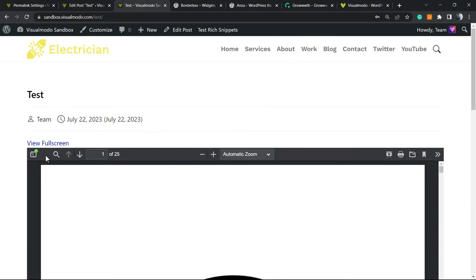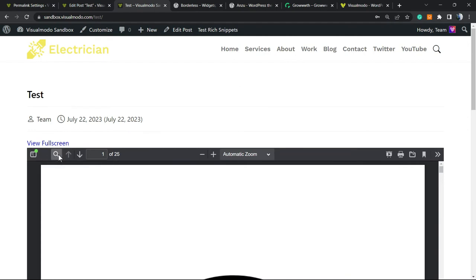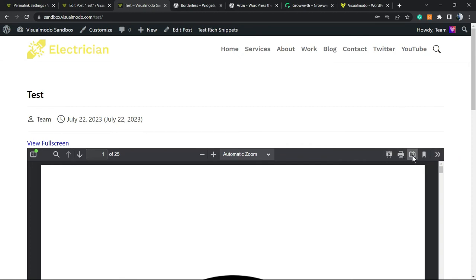So here is the PDF file embedded on our WordPress website in a very simple, easy, and effective way with all the controlling options, including this search icon and other options that you can customize using the plugin. If you see any error while embedding, I'm going to create a follow-up video.